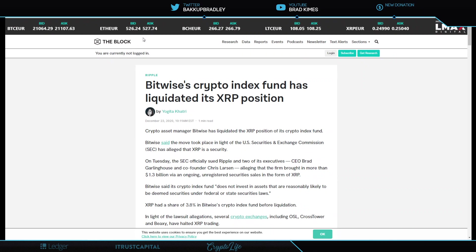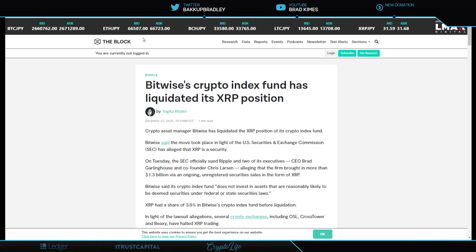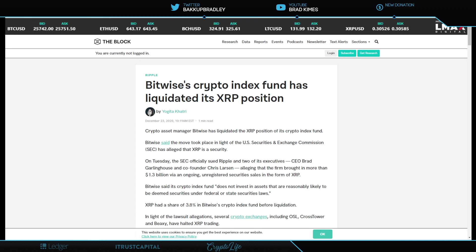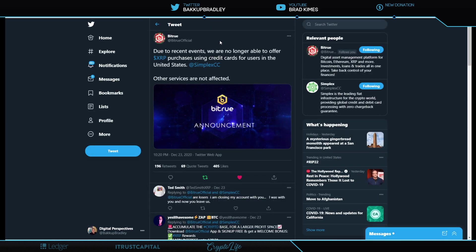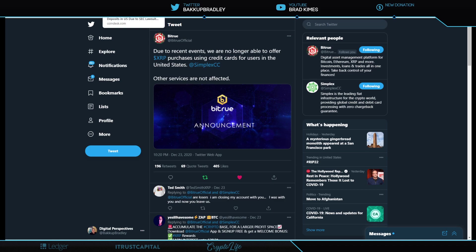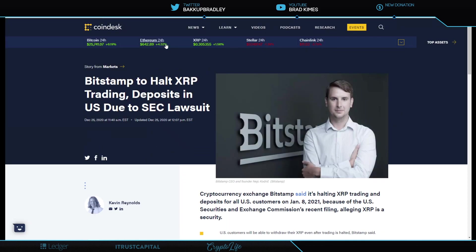Now let's talk about the idea of trading halts and delisting of XRP because of the SEC lawsuit. With this there comes a few things. We've seen Bitwise say that they are stopping and they're liquidating its position for XRP. And then we also saw Bitrue say due to recent events we're no longer able to offer XRP purchases using credit cards for users in the United States. And then here we see Bitstamp say that they're going to halt trading and deposits in the U.S. due to the SEC lawsuit as well.